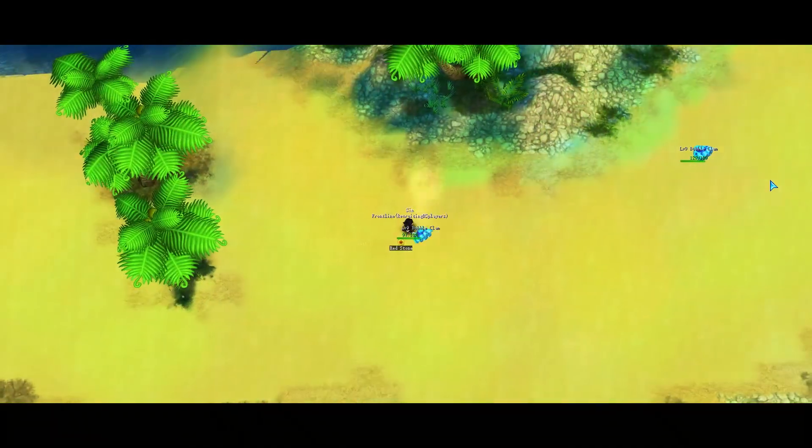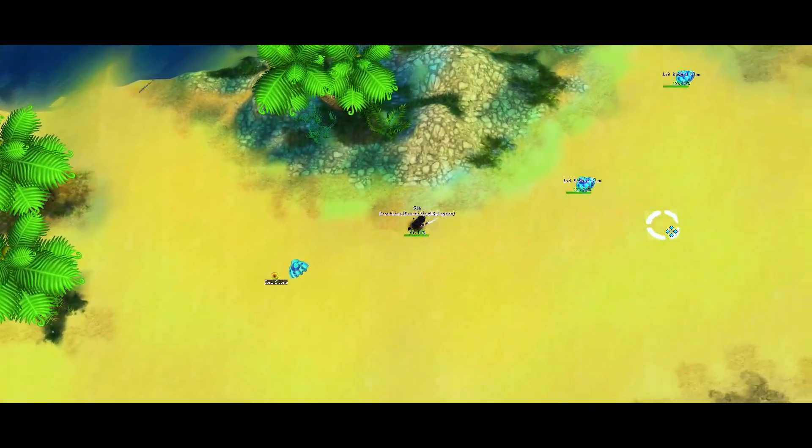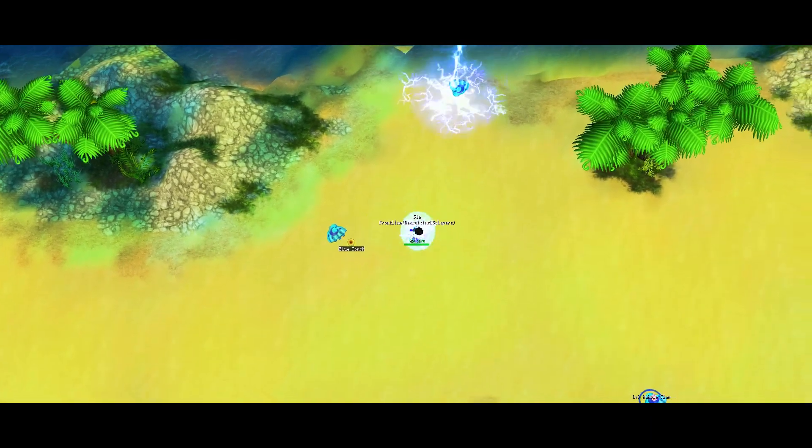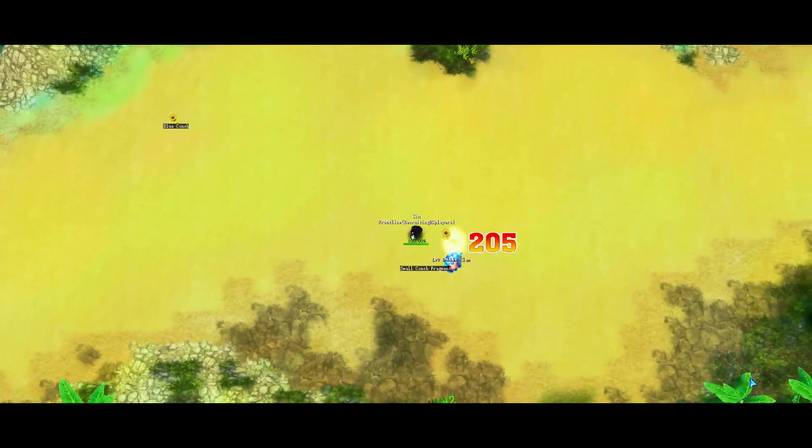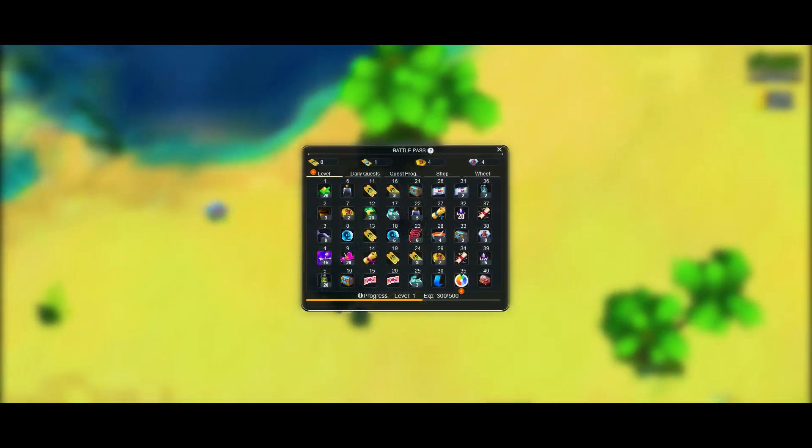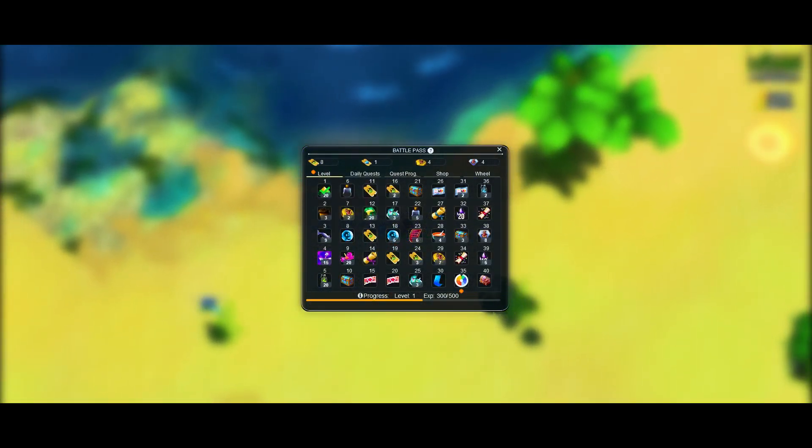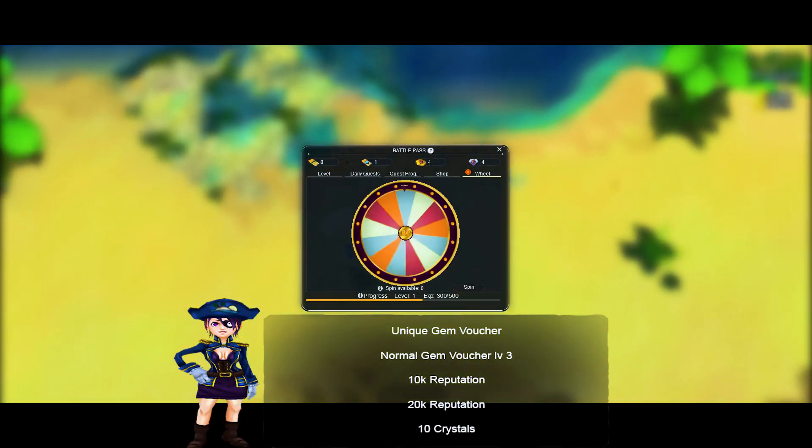Special Rewards from Battle Pass: LV35 Battle Pass Wheel Spin. Once you reach LV35 on your Battle Pass you'll unlock a free wheel spin in the Battle Pass interface. You'll get a random reward from the following list.